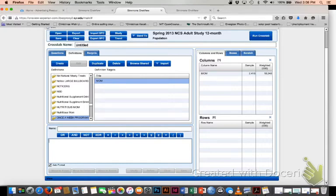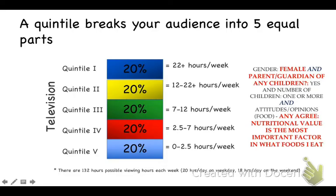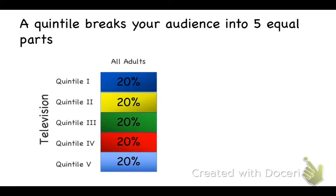So here's how it works. I've already shown you how we broke the total population down into five equal groups. So each group represents 20% of this population watching a certain number of hours on television. Now what I want to know is whether or not my working mom, who wants to feed her family right, watches more or less TV than the average person. So I run the quintile report.